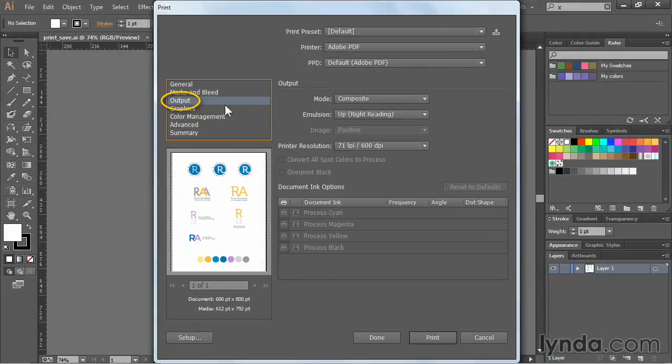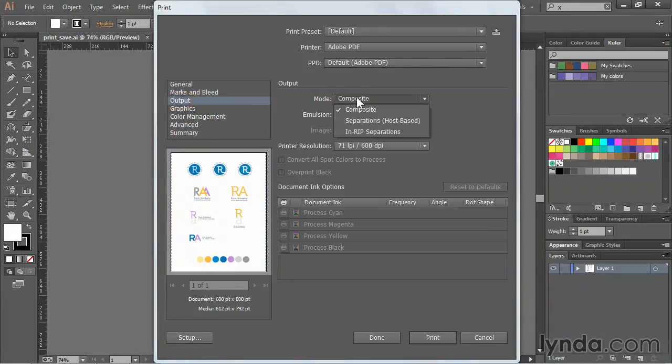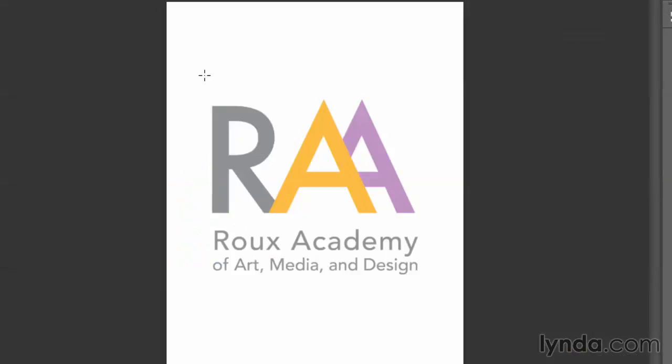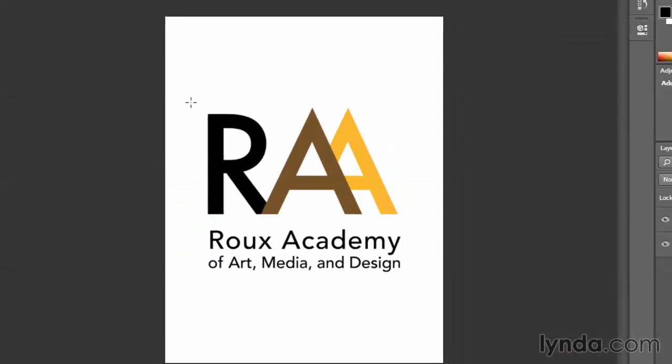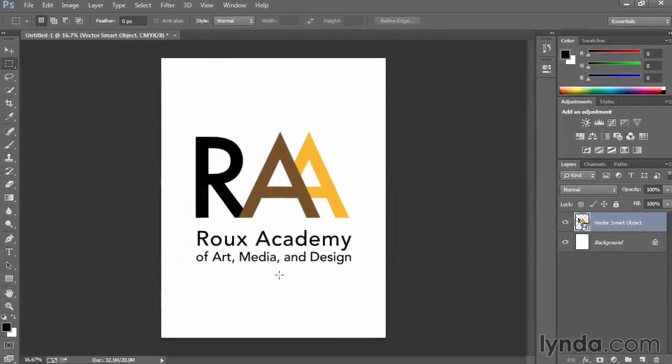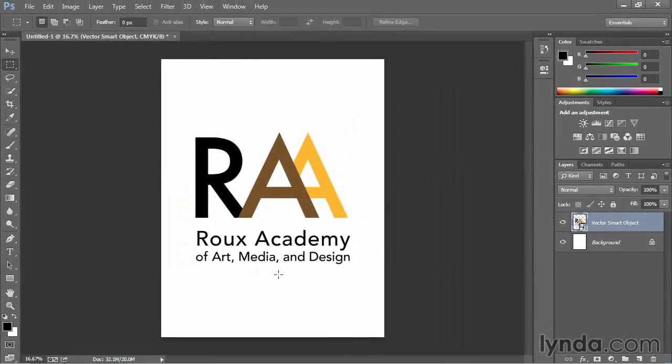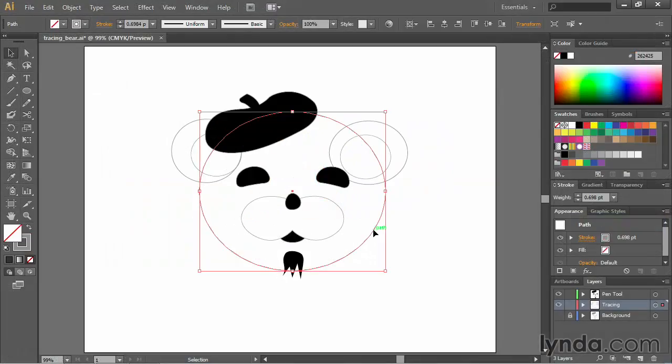Finally, we'll go through outputting your artwork for both print and web, and I'll also show you how to use your Illustrator artwork in other Creative Cloud applications like Photoshop and InDesign.